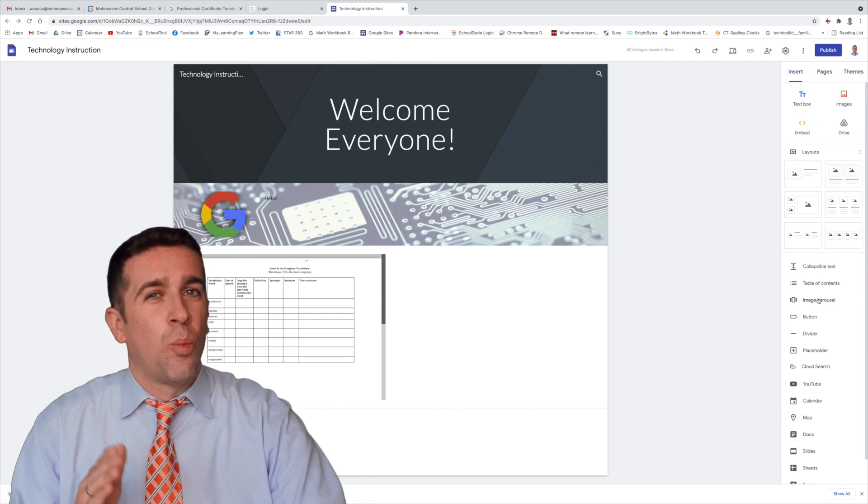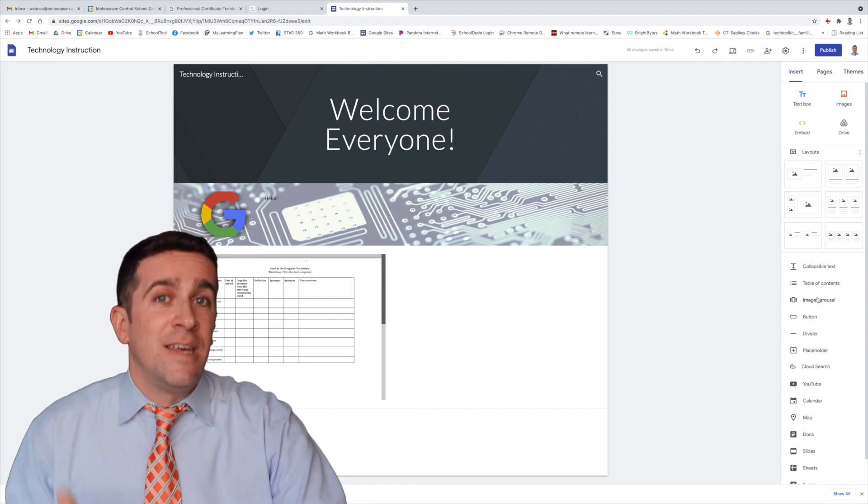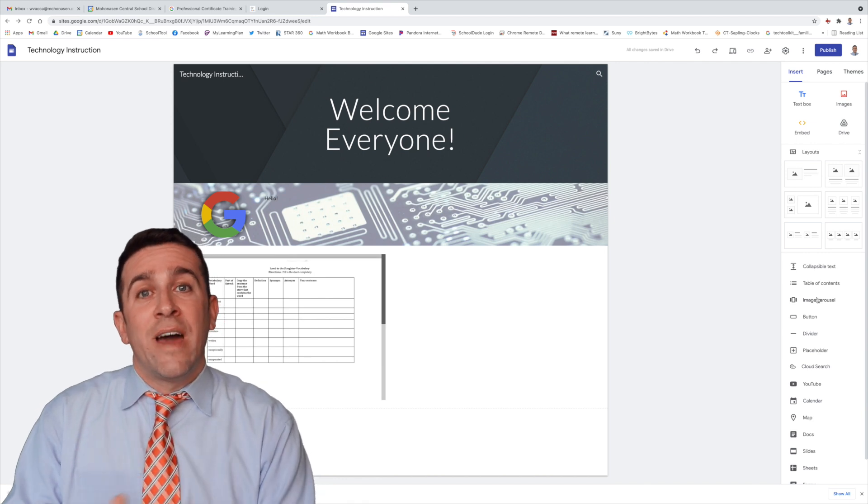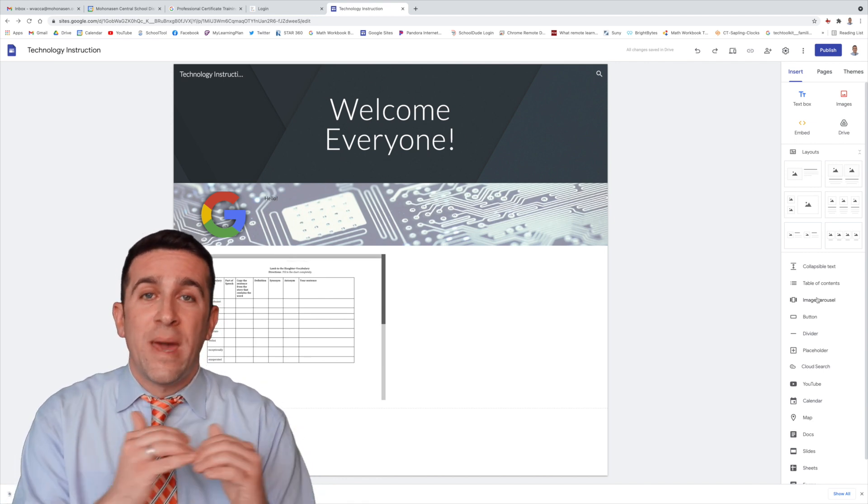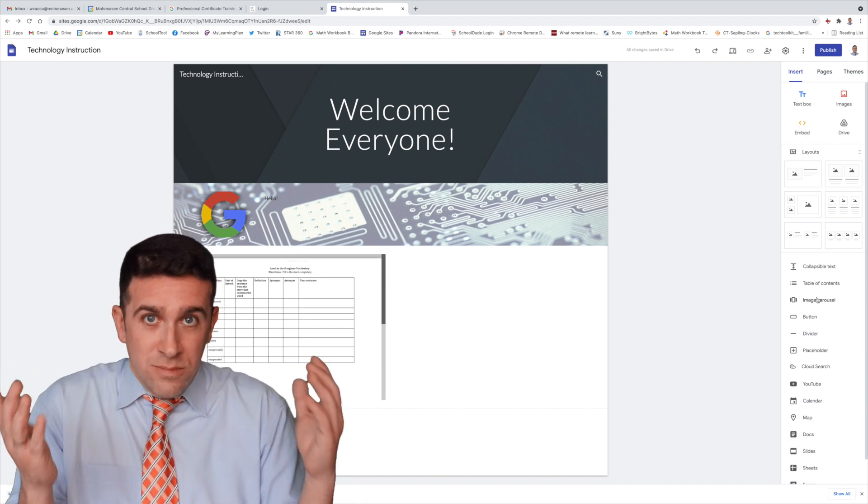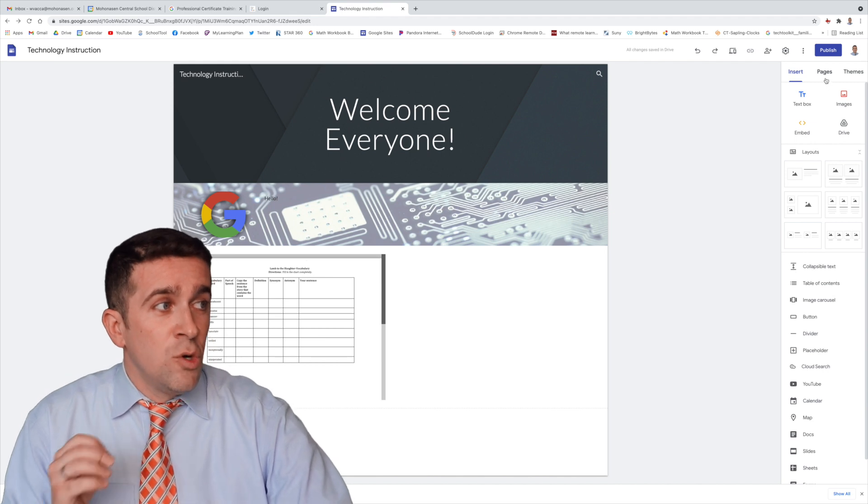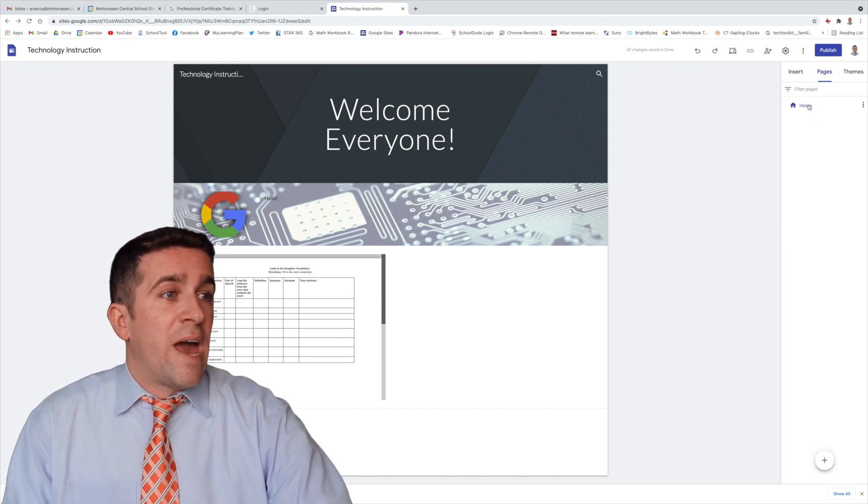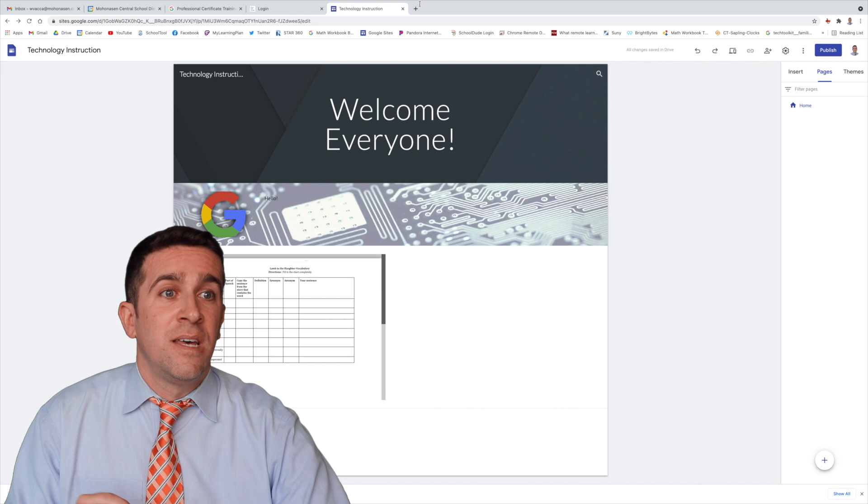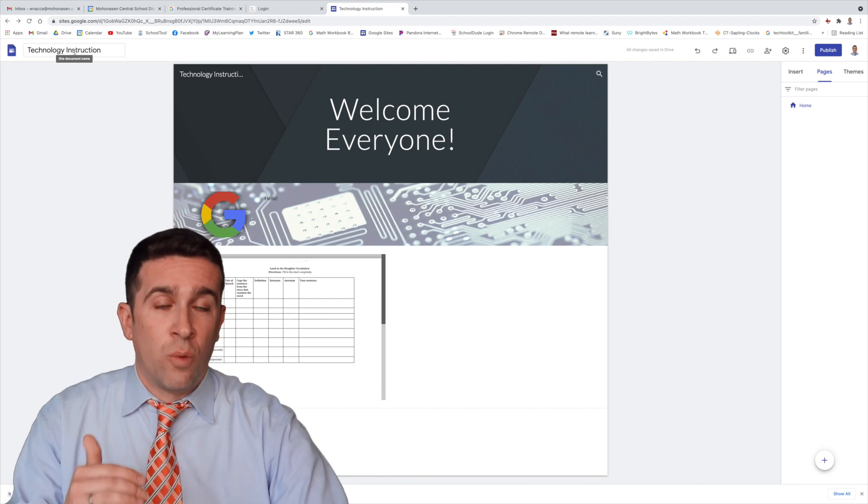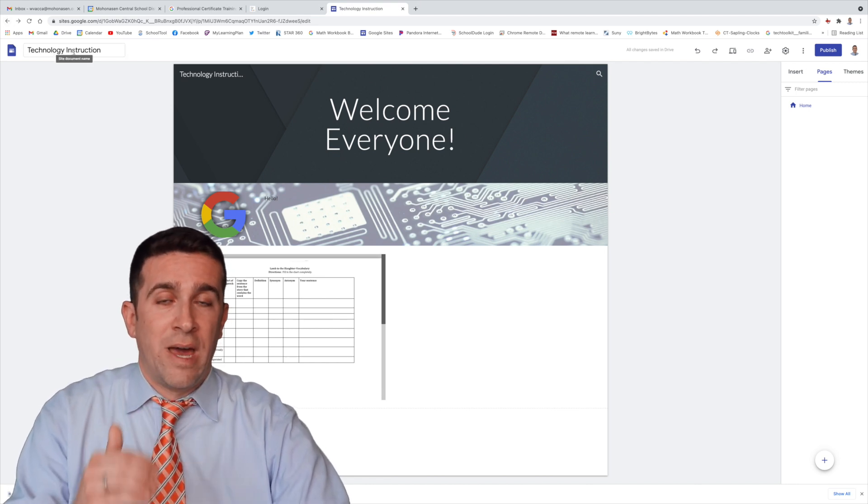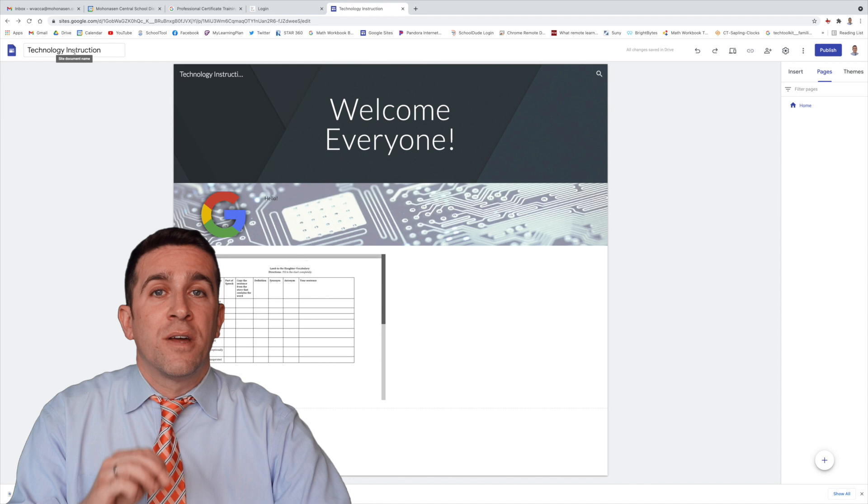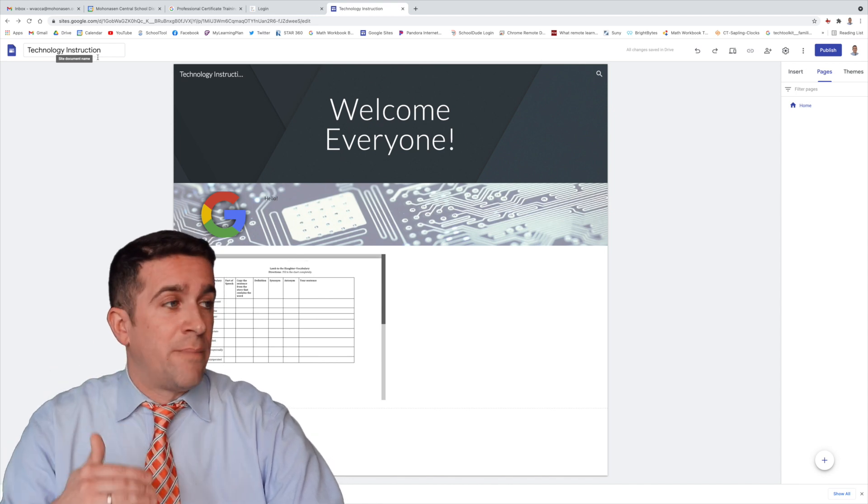I just want to cover one more thing, and that is pages, because within one site, you can have multiple pages in your site. So for example, you click on pages. Now we have the home site, and that is the technology instruction home webpage that we have. But within here, I want to create different subtopics.